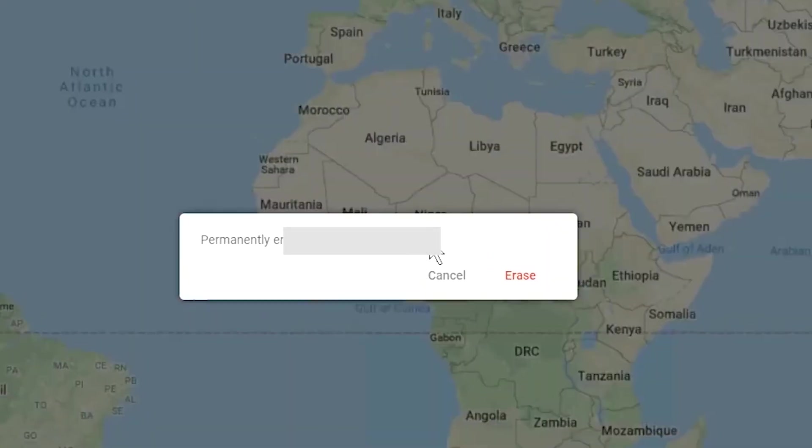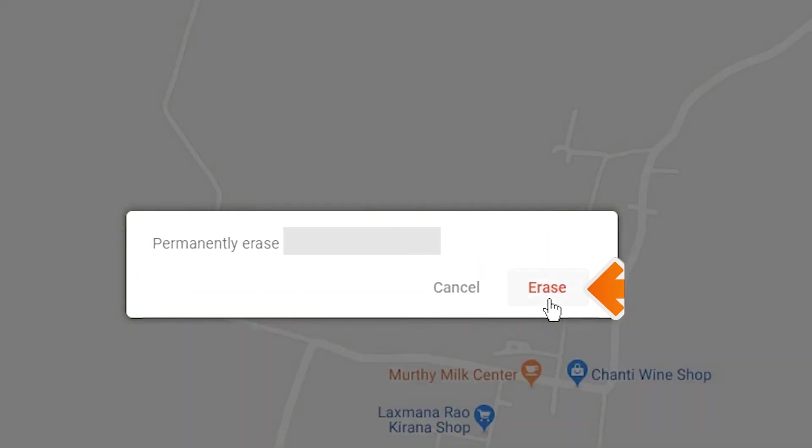Next, you will see Erase all data menu. Then tap on the Erase option.